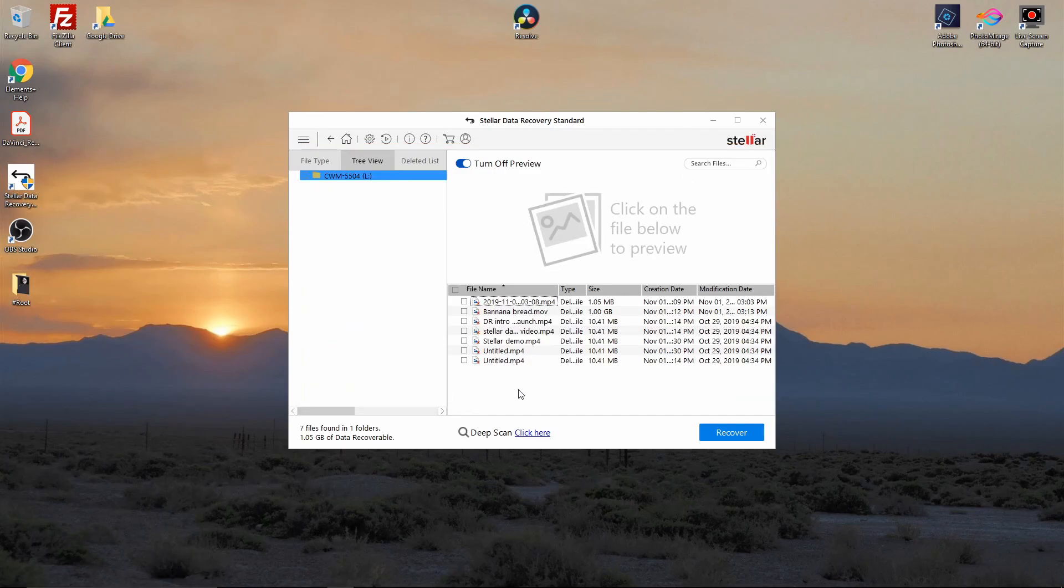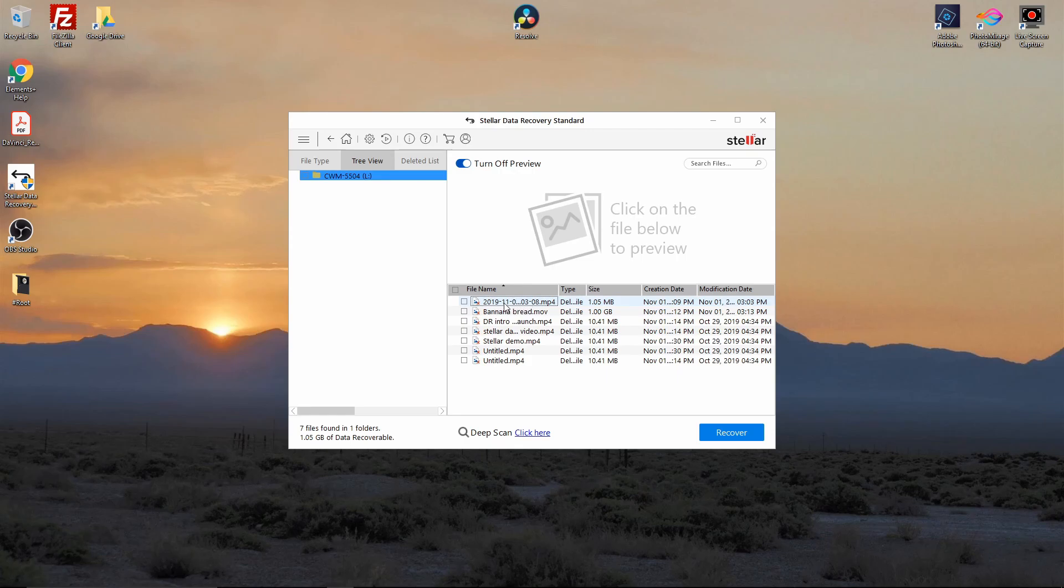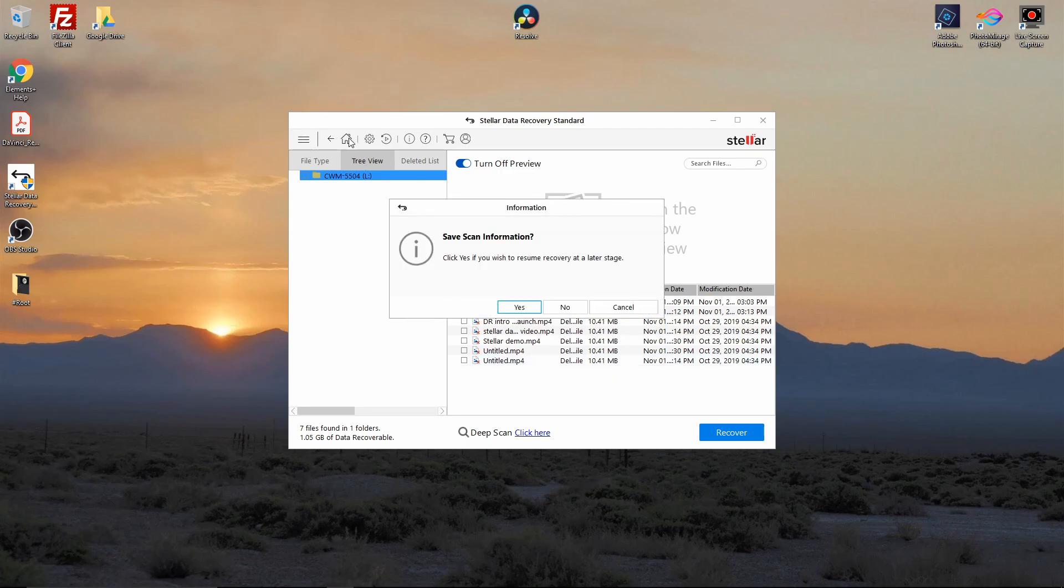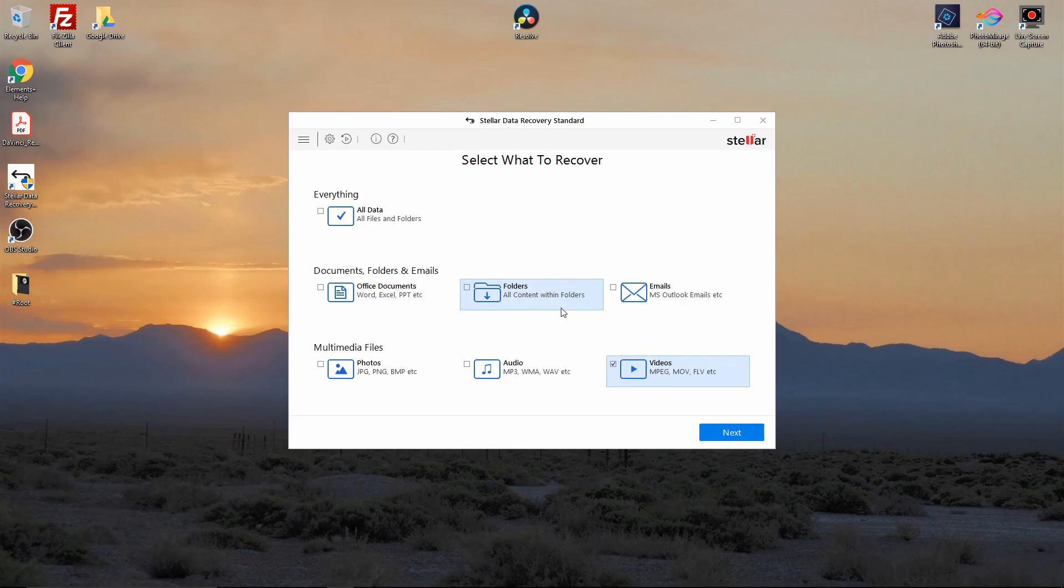Any of these other files dating back to the banana bread, the DR intros, this one from looks like 1103 2019, we could recover that untitled. So any of that data would be recoverable. One of the advantages to this program, and we don't want to recover later, is when you come in here you can do all data.